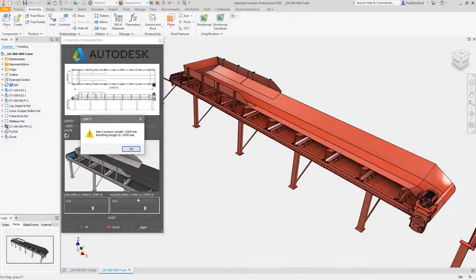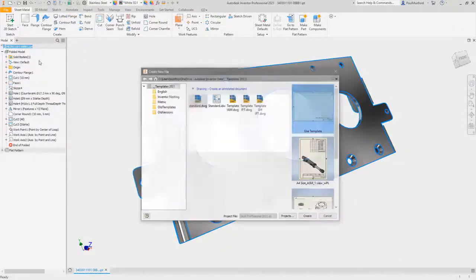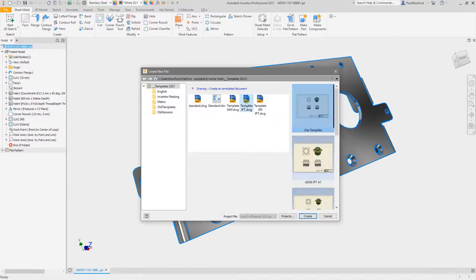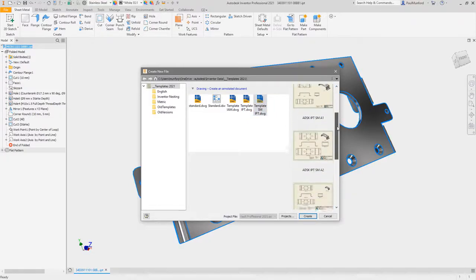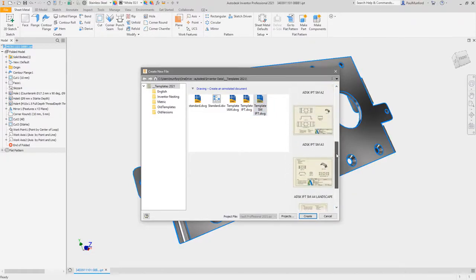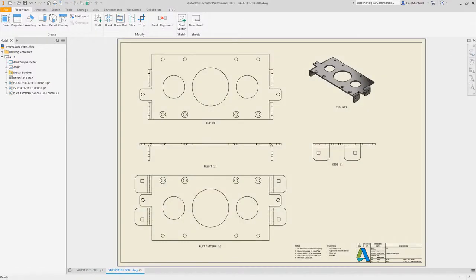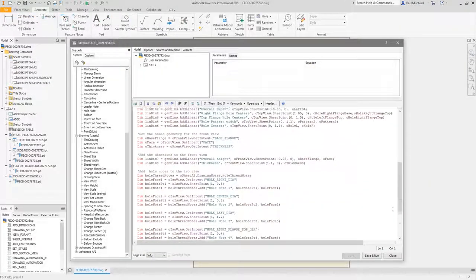Automate the creation of drawings and design documentation from your Inventor models with iLogic and Inventor's intelligent template files. Any task in your design process that you identify as being repetitive or low value can be automated with an iLogic rule.